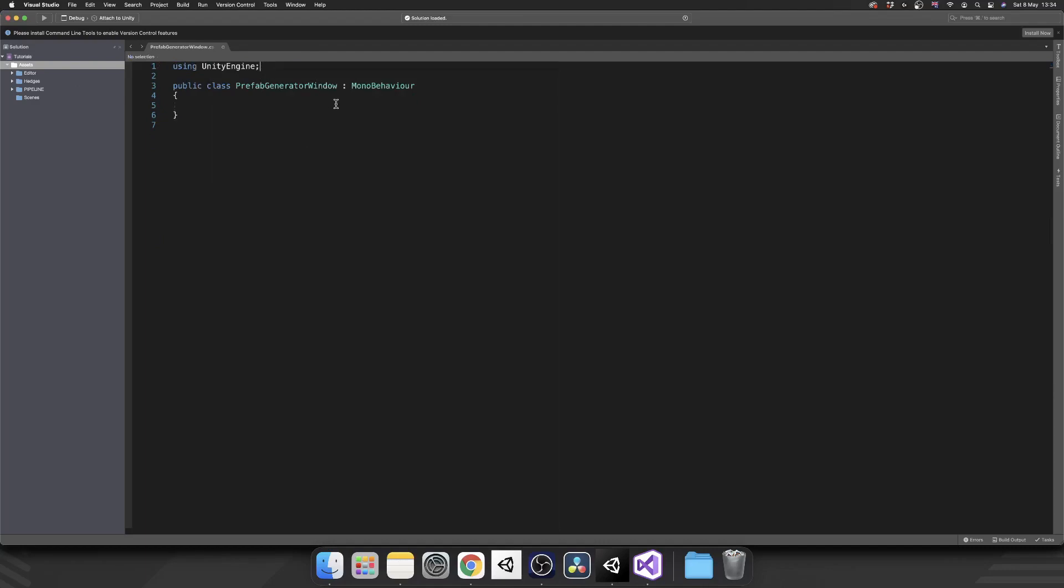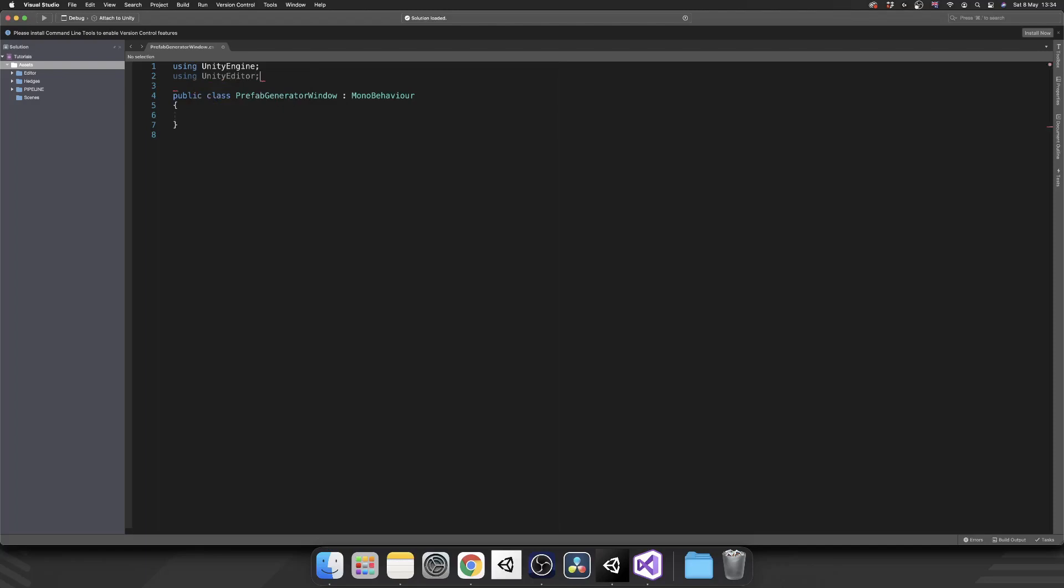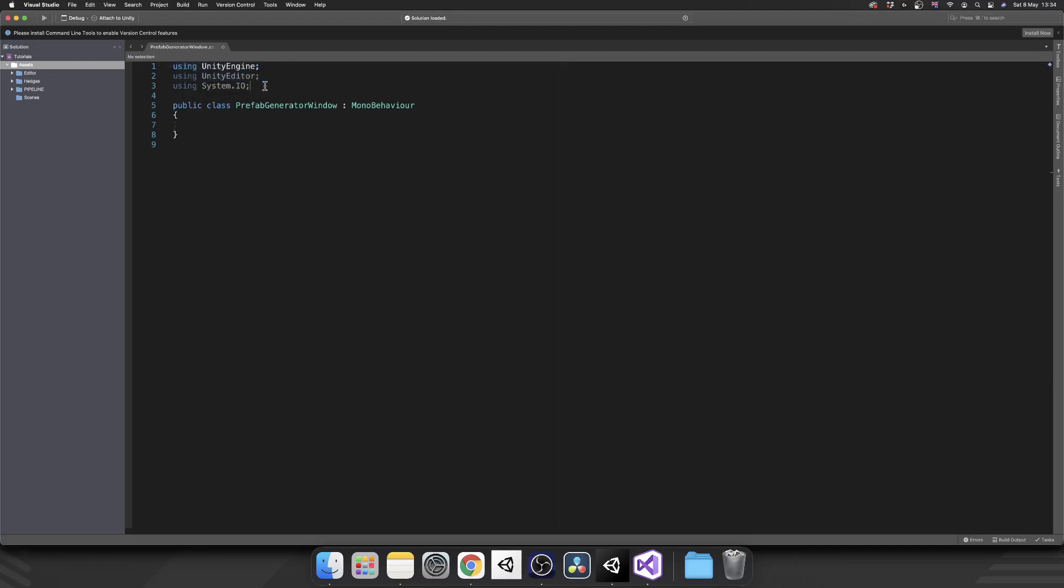We're going to need UnityEngine. We're also going to need to be using UnityEditor and we're also going to need using System.IO. The other two are quite self-explanatory but the reason we're using System.IO will become apparent later in the video.